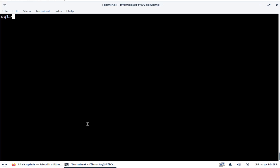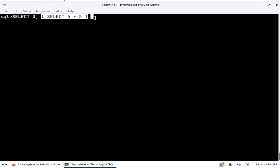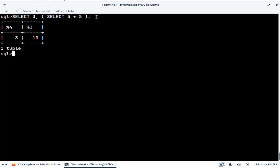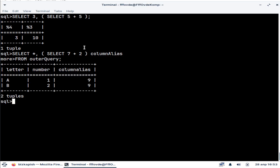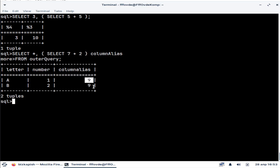If our subquery is returning a scalar, we can use that subquery to create a column expression. The only condition is that this subquery has to return only one value per row. If we run this in combination with some columns from a table, the result of the subquery will be repeated on each row.